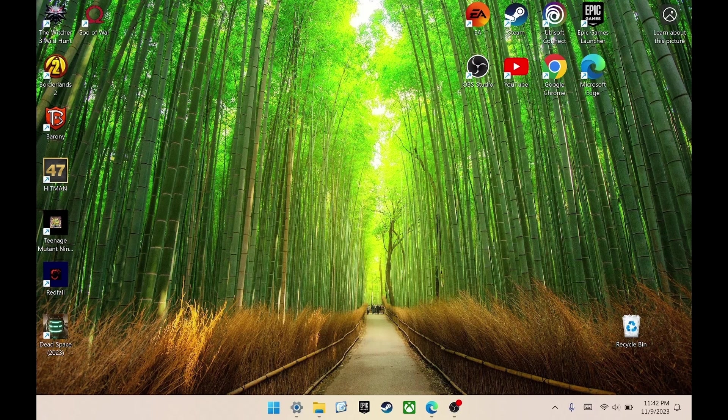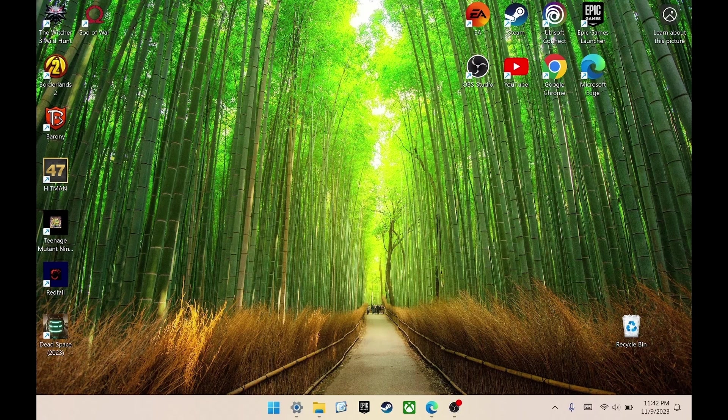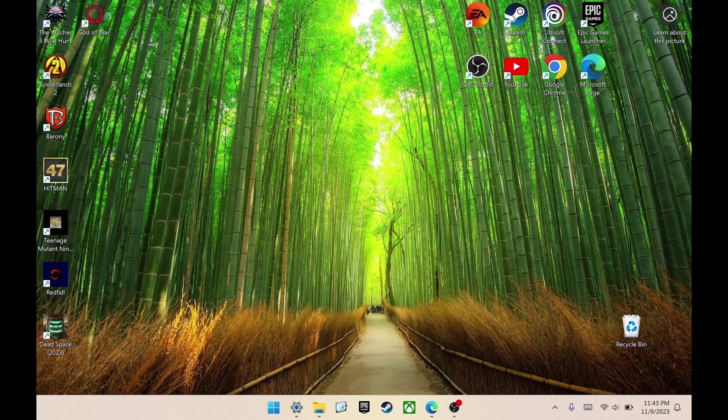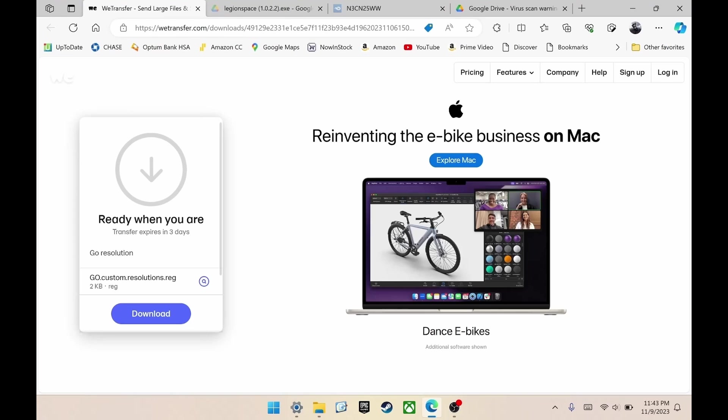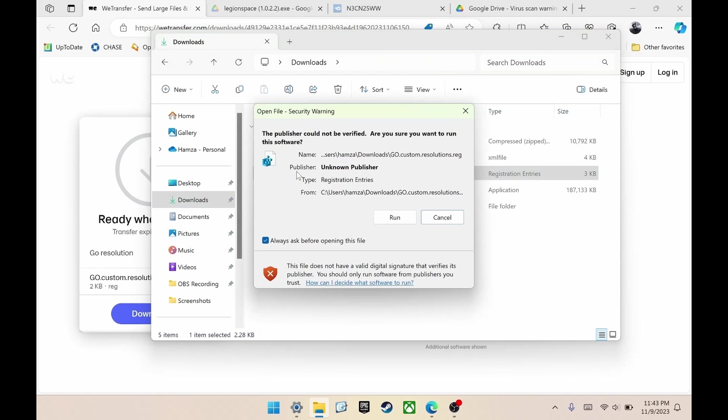Starting off with adding two different screen resolutions, 900p and 1050p. Thanks to a Reddit user for this. Now we have the ability to change resolutions. To do this, first you need to download the registry file, which I'll put in the description below. Go resolution dot reg. After, extract the file and click it to run.